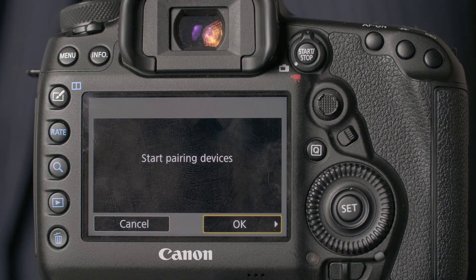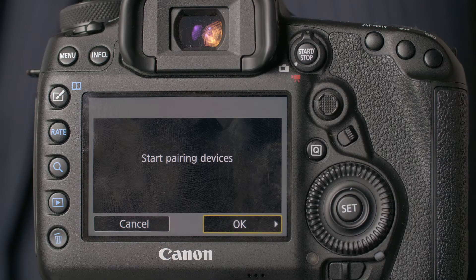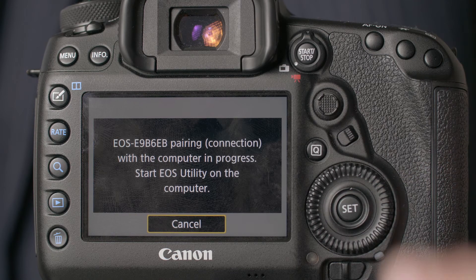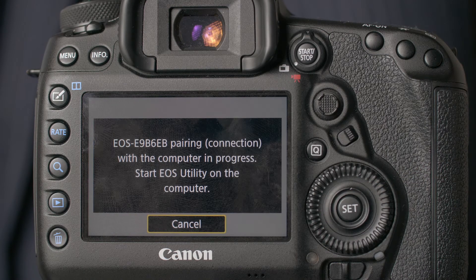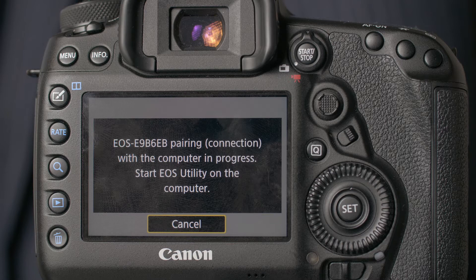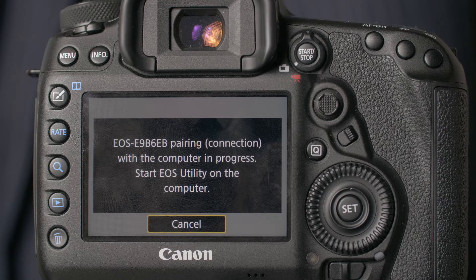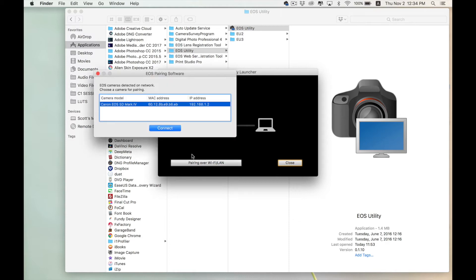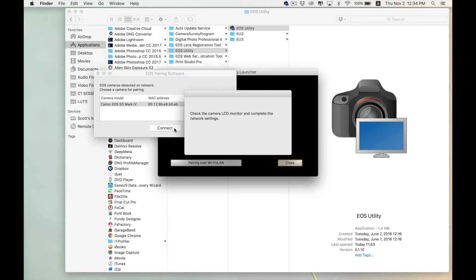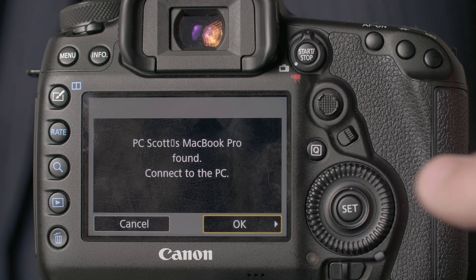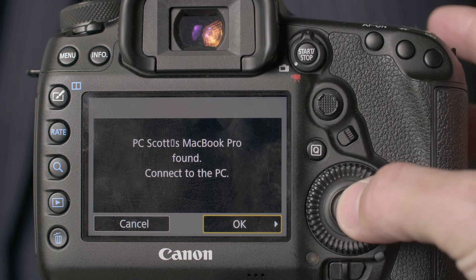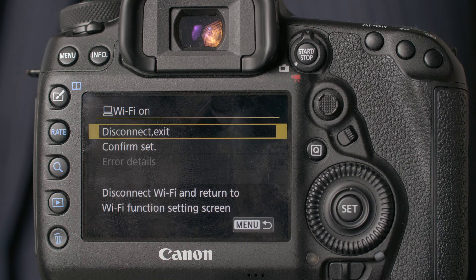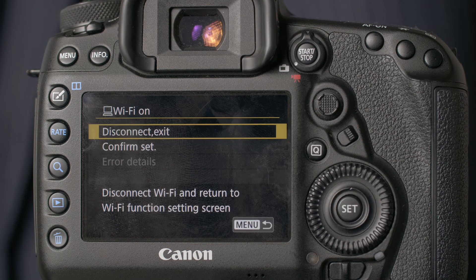Once you do that, the camera will prompt you to start pairing the devices. So click OK and it will tell you to start EOS Utility on your computer. Once we open EOS Utility, choose pairing over Wi-Fi and connect to your camera. You'll get a prompt on your camera to connect to your PC, so click OK and you should be good.